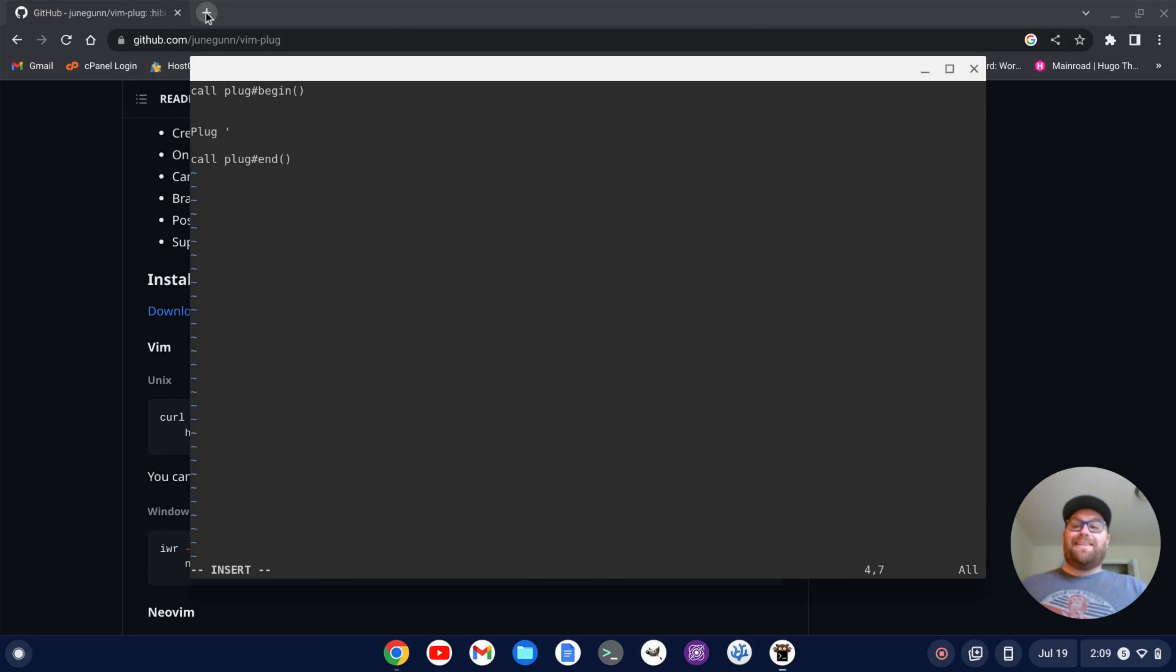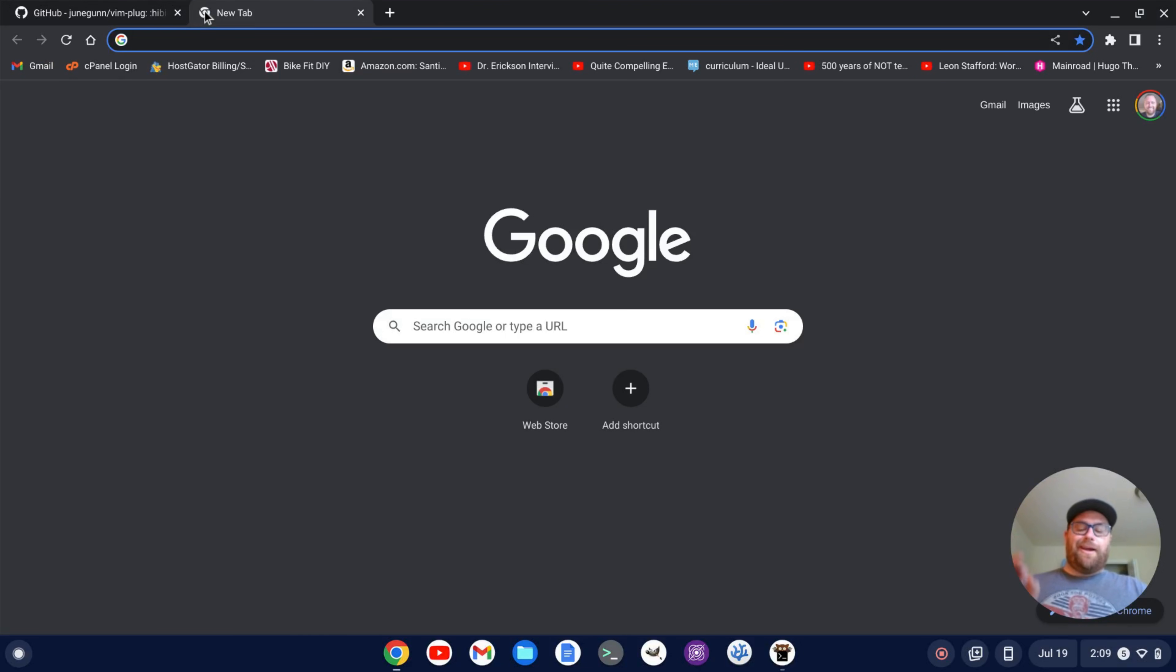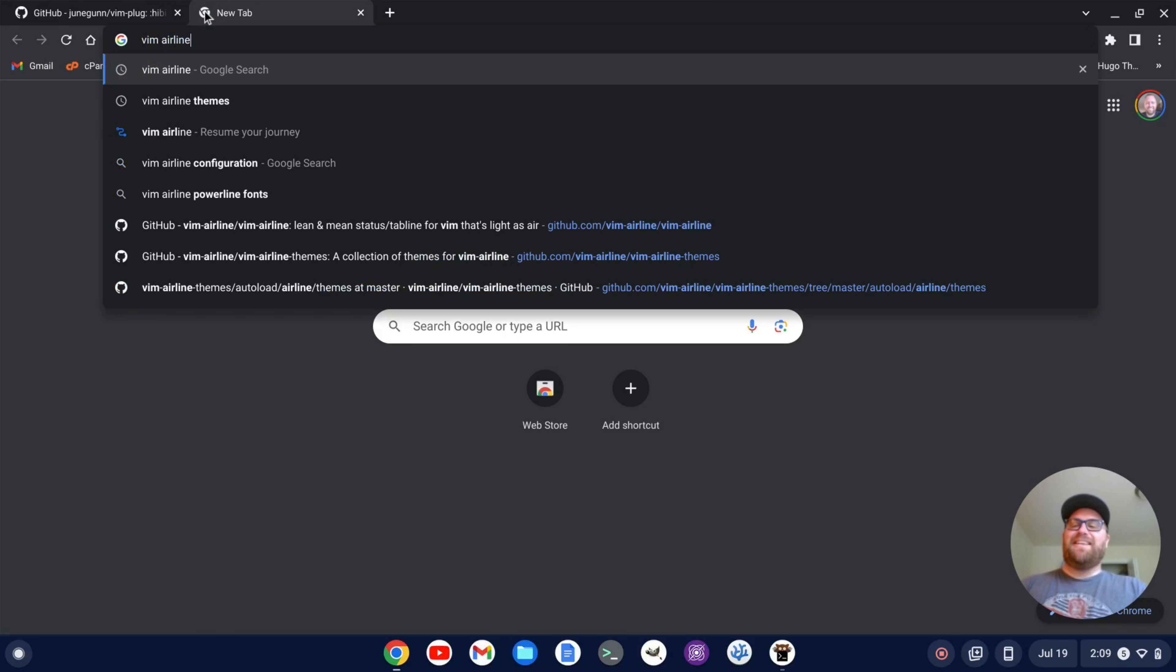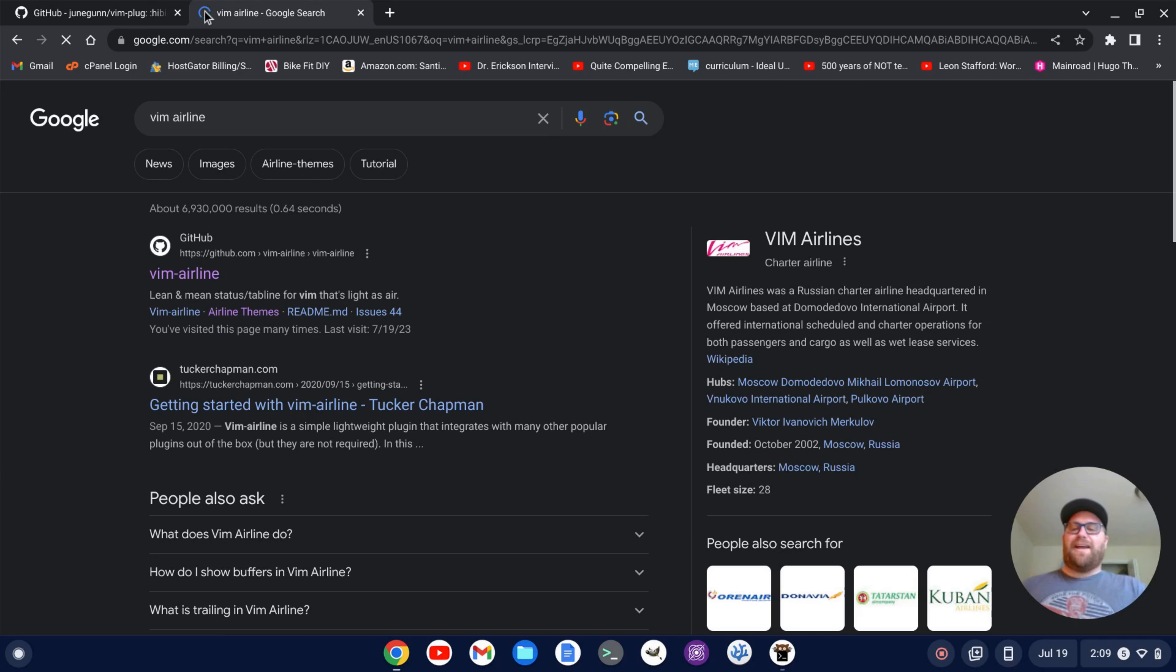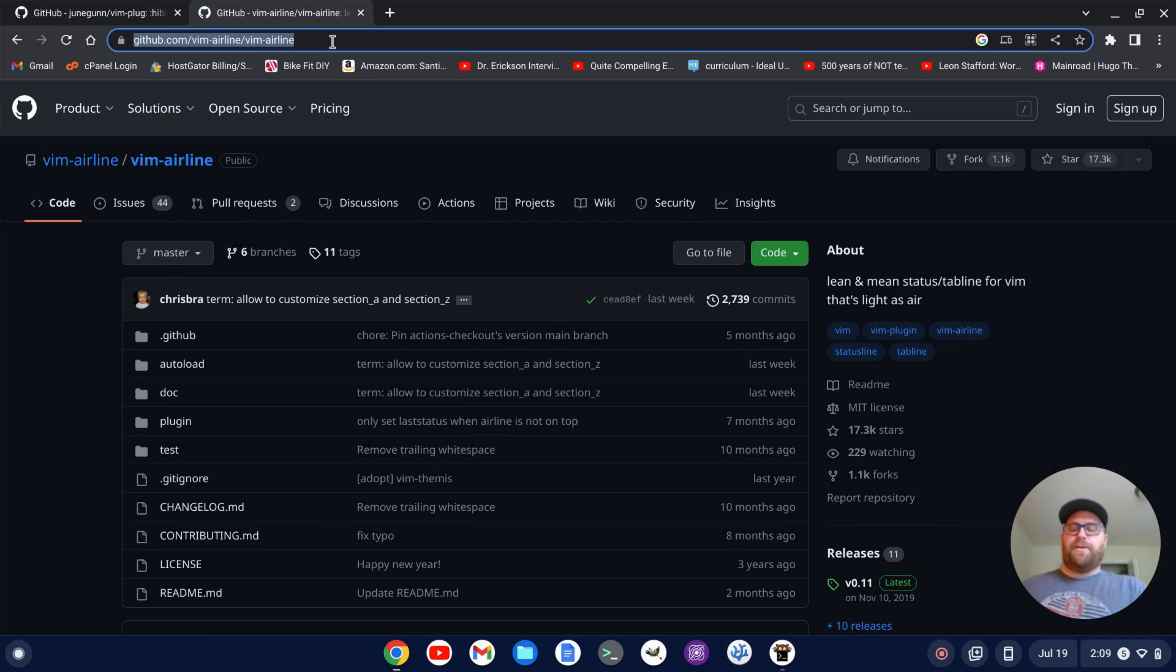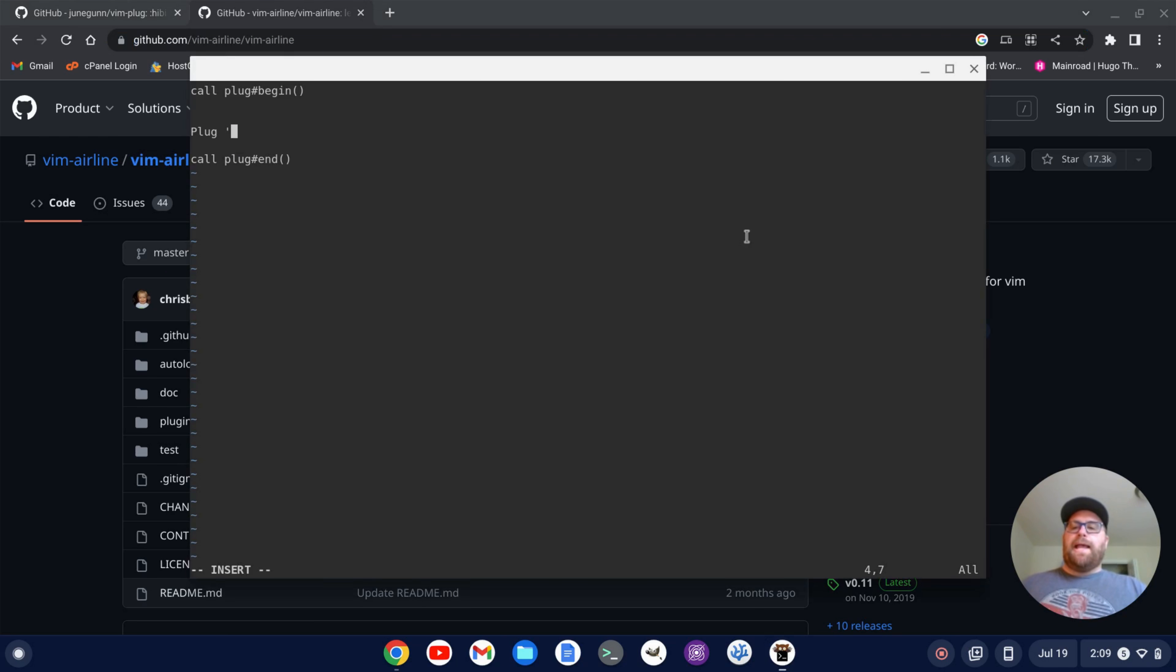So now I want to find my cool airline, my cool status line, which is vim airline. So I'm going to search for vim airline there. And if I go to this github repository vim airline, all I have to do is copy the address here. And now I can paste this in,